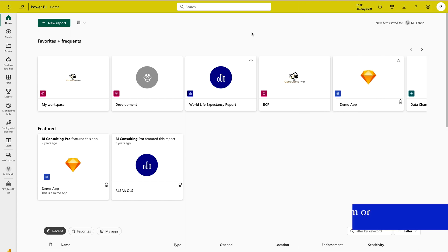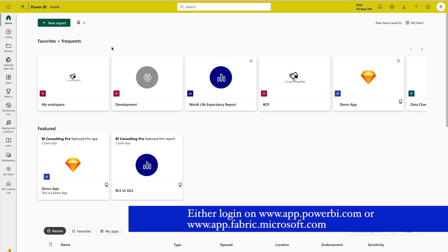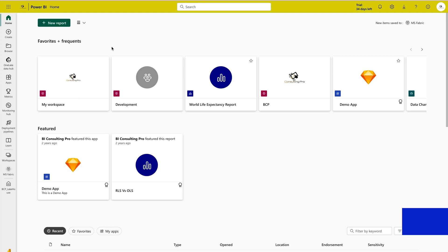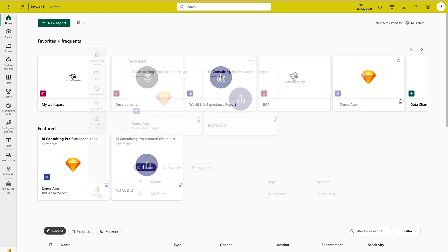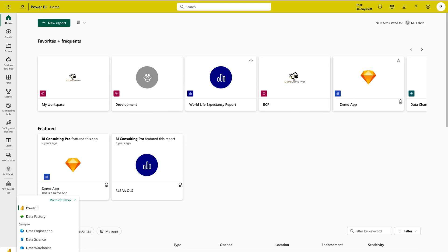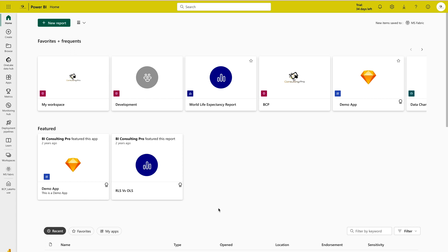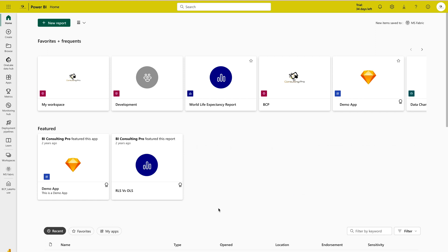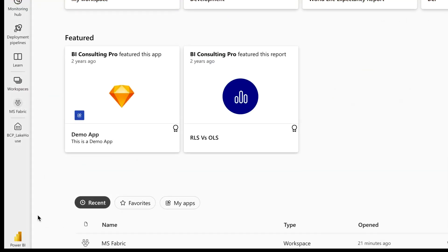To get started, log in at app.powerbi.com or alternatively go to app.fabric.microsoft.com. Once there, choose Microsoft Power BI. On the left-hand side bottom corner you will find different personas — the different experiences you can switch between. Do remember that you should have a Fabric license or premium capacity license. If you don't know how to activate the trial version, watch my previous video where I've already shown how to start using the trial version of Fabric.